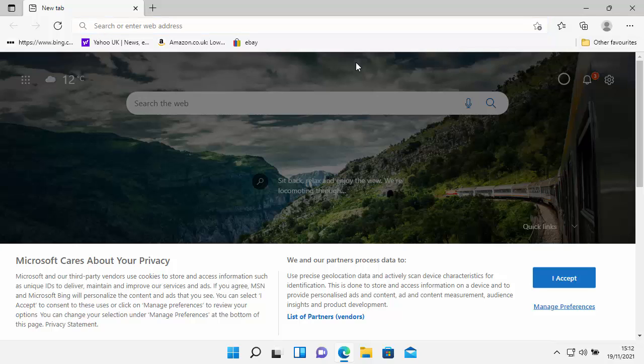So I'm going to show you in this example how to do it in Edge, but the same principle applies in any browser, whether it be Chrome, Firefox, Opera, Brave, or Edge, or even I think the old Internet Explorer, which you shouldn't be using by now, but anyway.